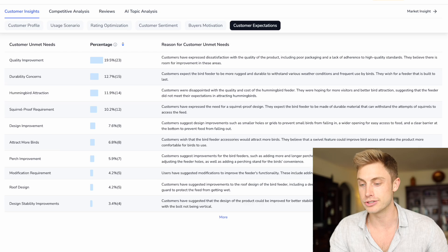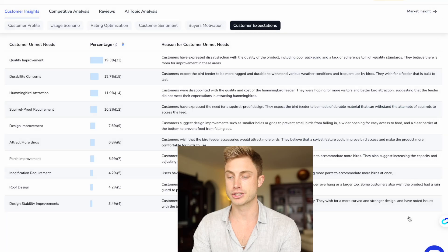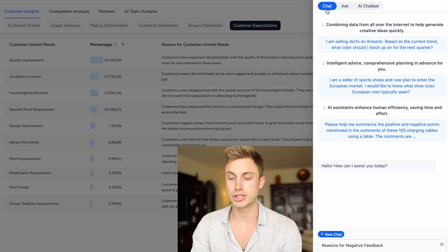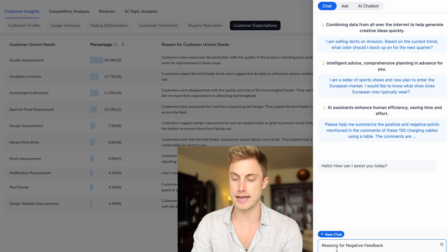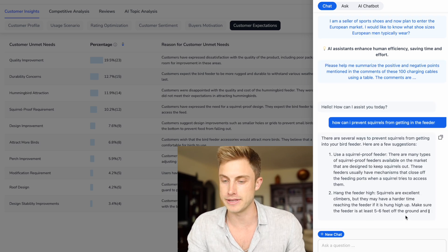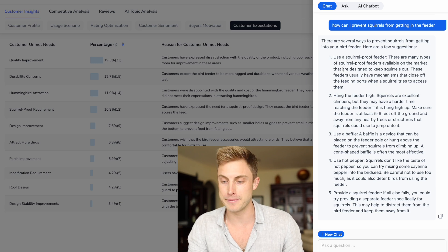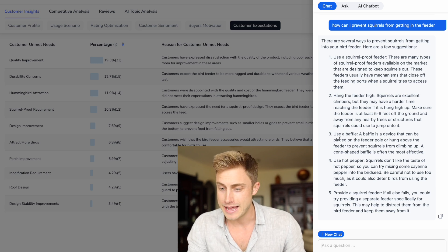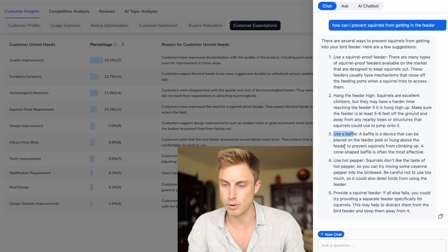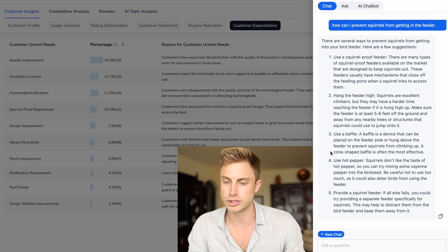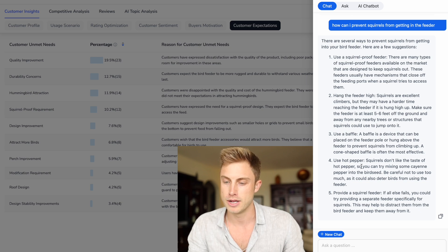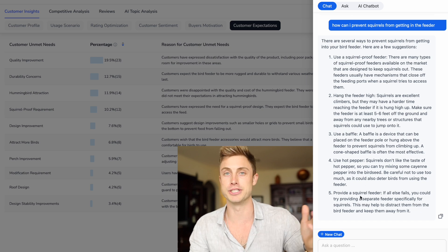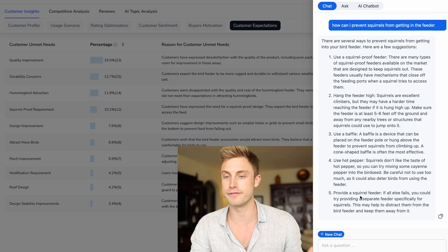You heard me earlier talking about the AI chatbot. I can just click on it right here and right in this chat window right here, I can say, how can I prevent squirrels from getting in the feeder? And then their integrated ChatGPT can give me information on this. And look at this, use a baffle. A baffle is a device that can be placed on the feeder pole or hung above the feeder to prevent squirrels from climbing in. It's a cone shaped baffle. Use hot pepper. Squirrels don't like the taste of hot pepper. So you can try mixing some cayenne pepper into the bird seed. If all else fails, just build a squirrel feeder away from your bird feeder.